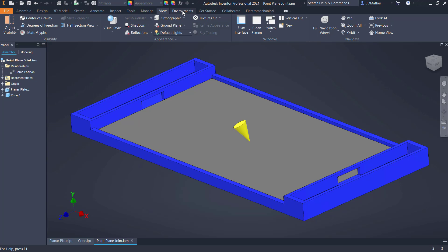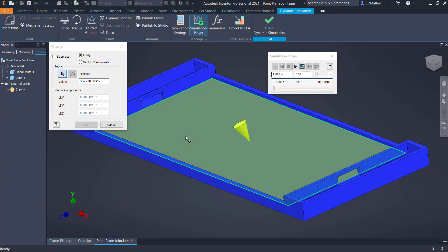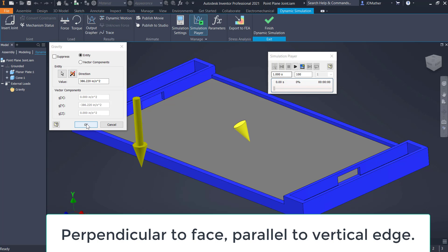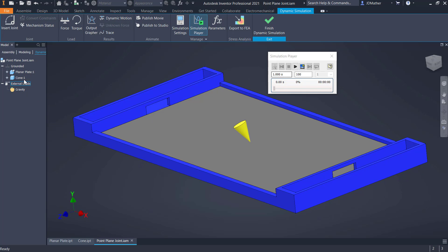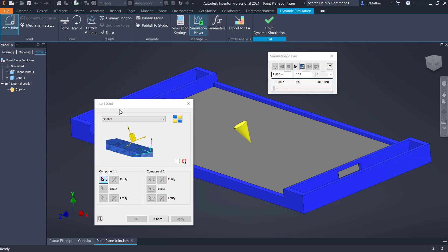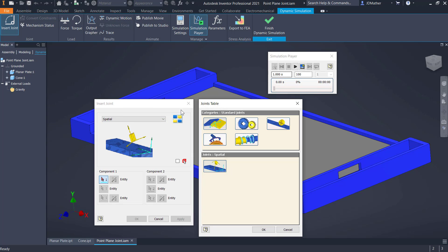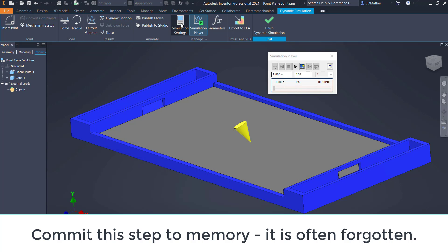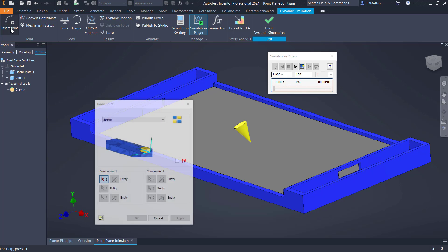I'll turn off the visibility of those points by going to the view tab under object visibility and turning off all work features. Then I'll go to dynamic simulation and turn on gravity by right-clicking on gravity, selecting define gravity, and making it perpendicular to the plate face. I'll go to simulation settings and turn off automatically convert constraints, telling it not to keep any existing joints, so I have access to the full joint table.